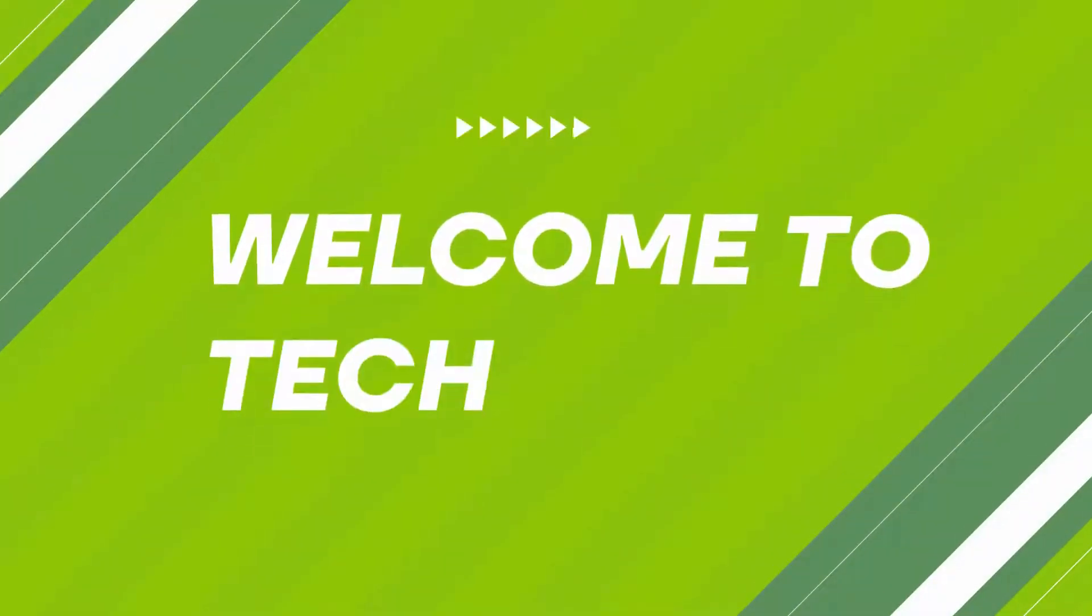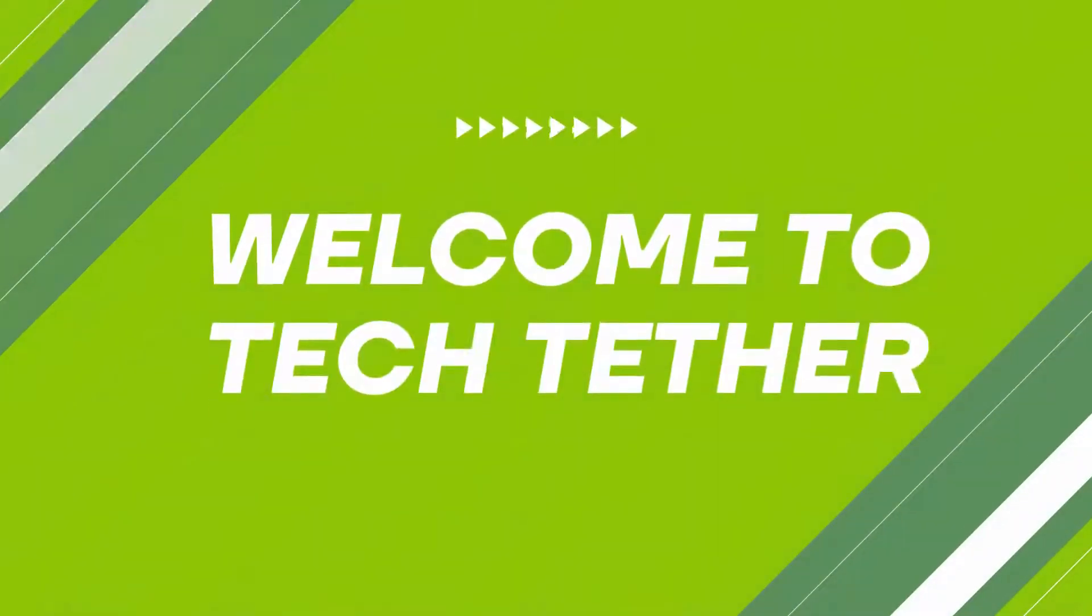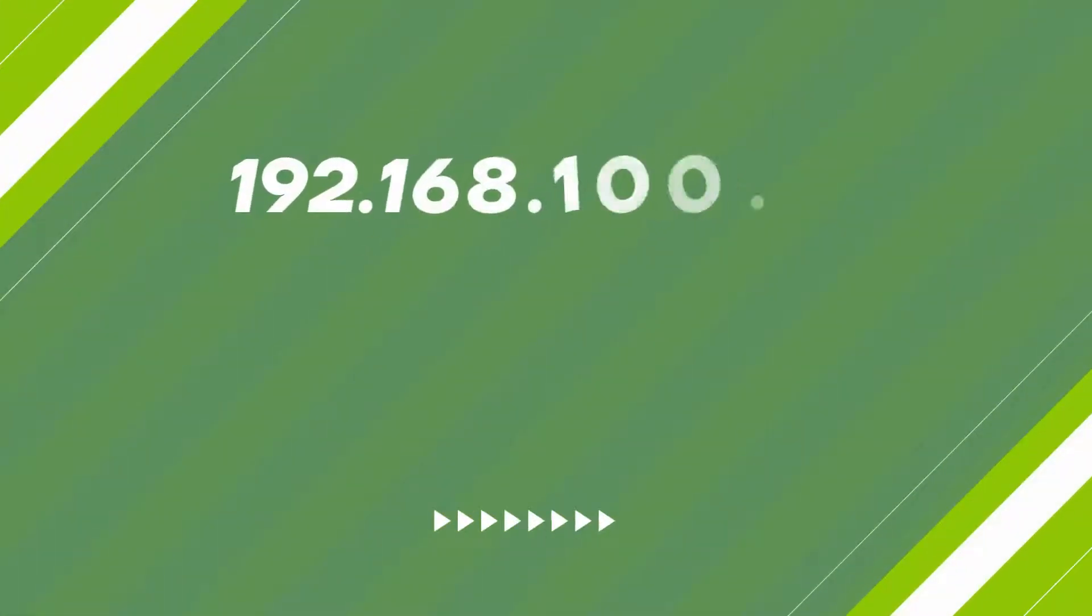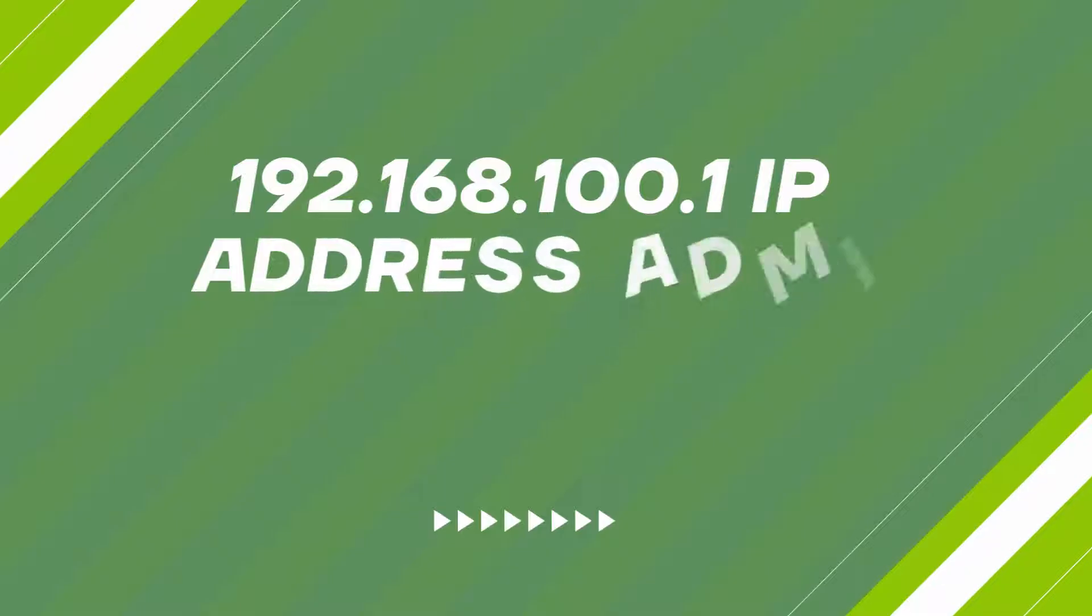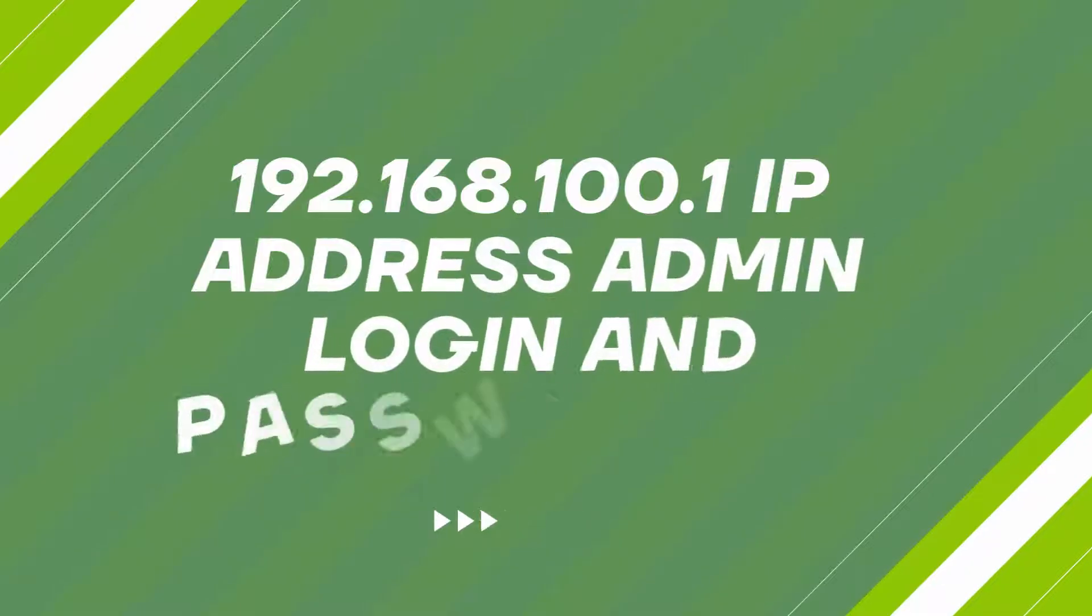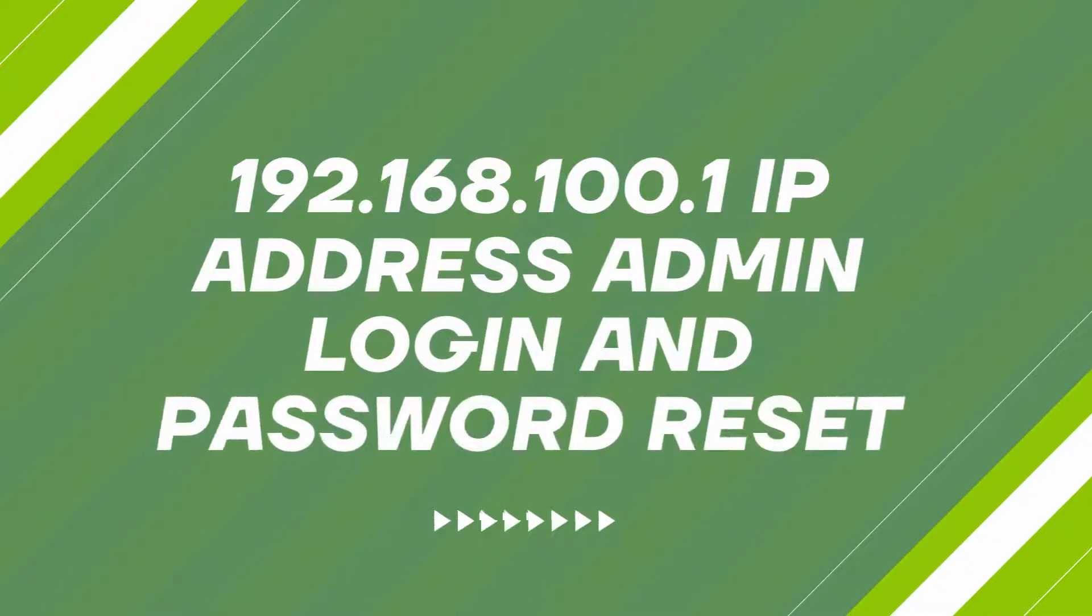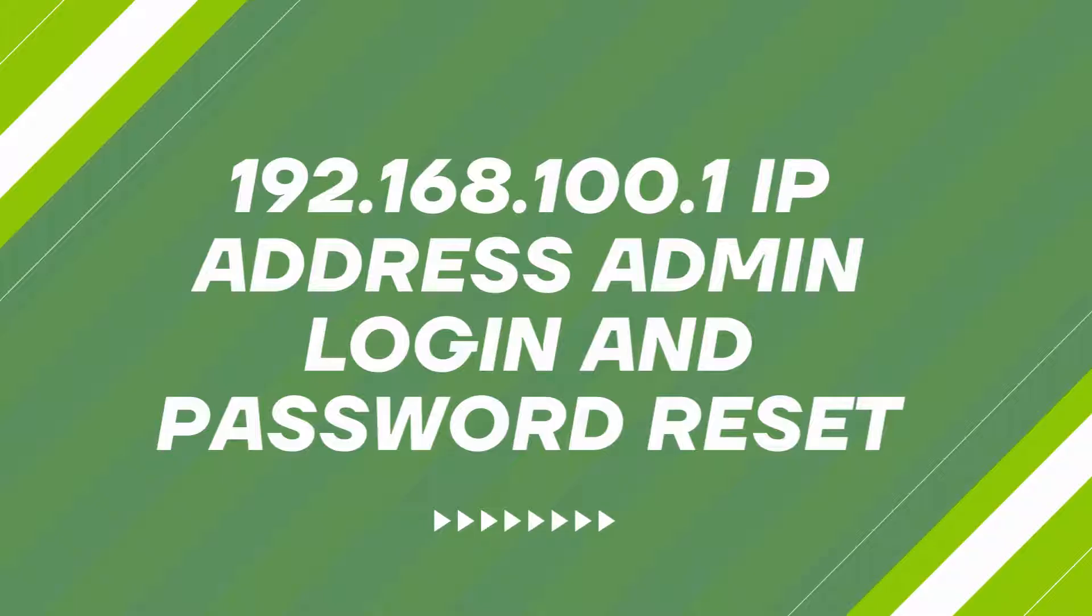Welcome to TechTether. 192.168.100.1 IP Address Admin Login and Password Reset.